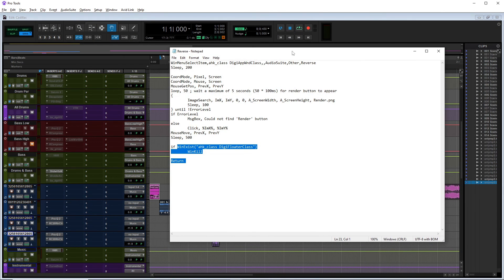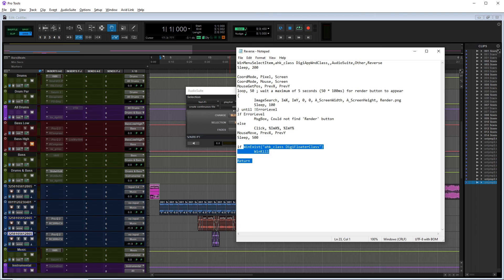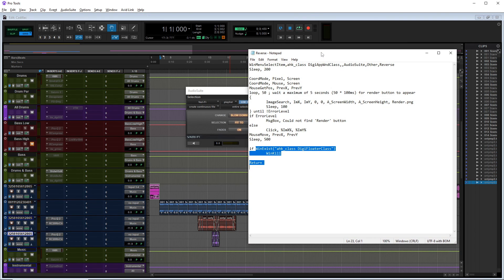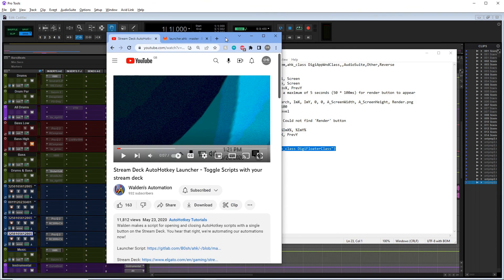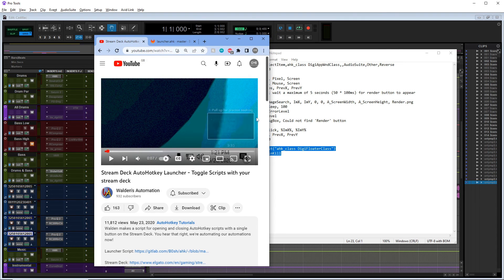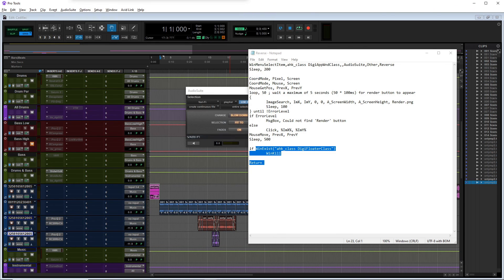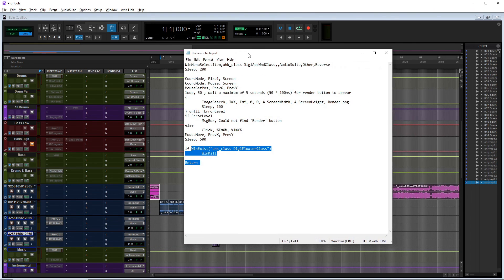I'd like to say it's easy, but it took me the best part of a day to figure out this code - I'm not even exaggerating. I have no background in programming or coding, but I weirdly found it fun. Like Walden's Automation did on his GitLab, I'll try to add the script in the description so you can copy and paste it, but if not you'll just have to copy it line for line.